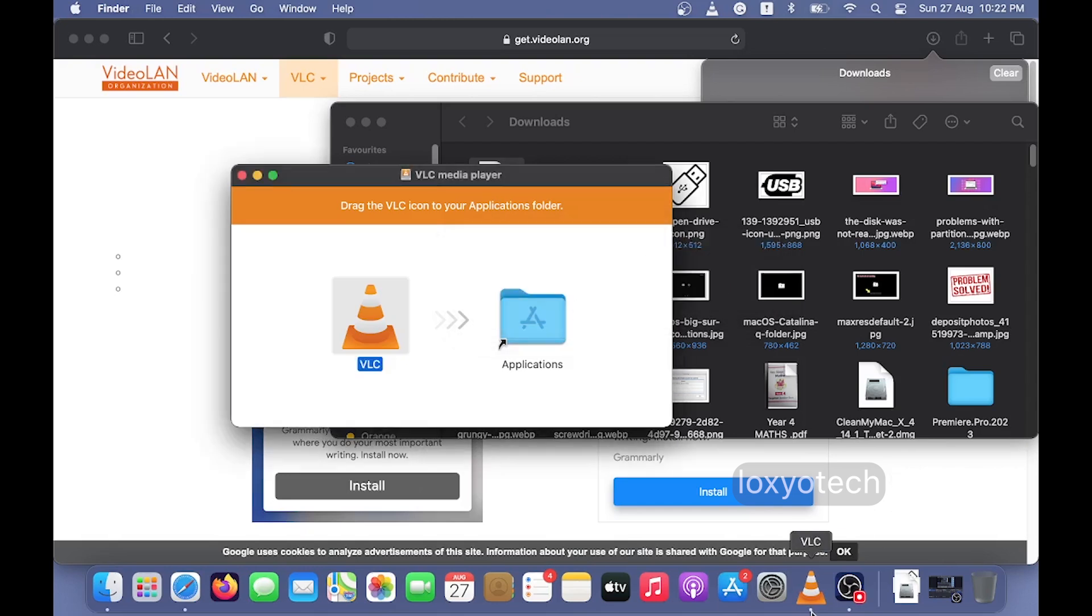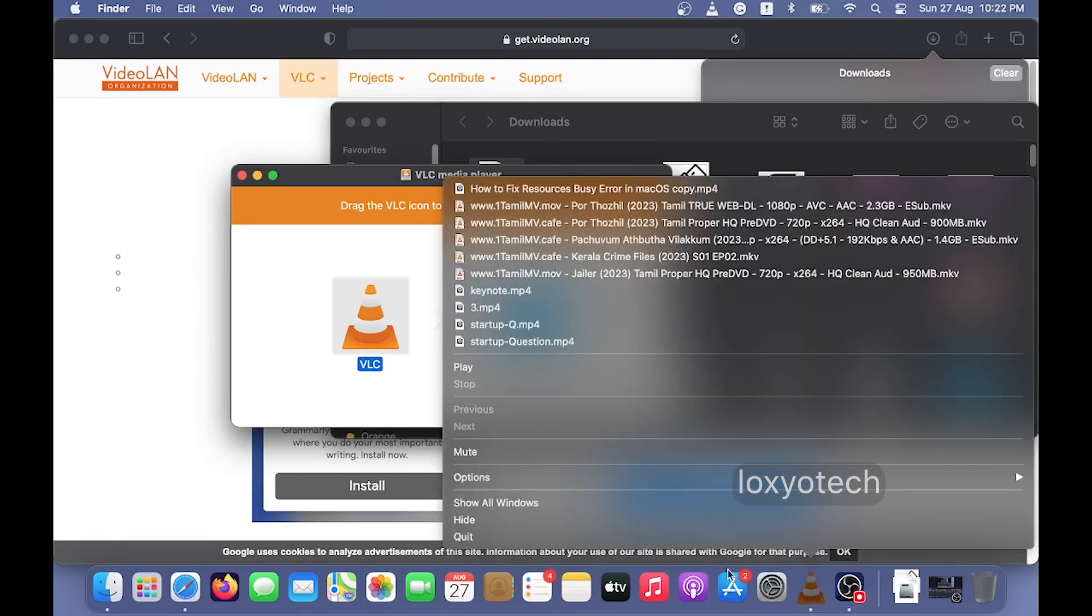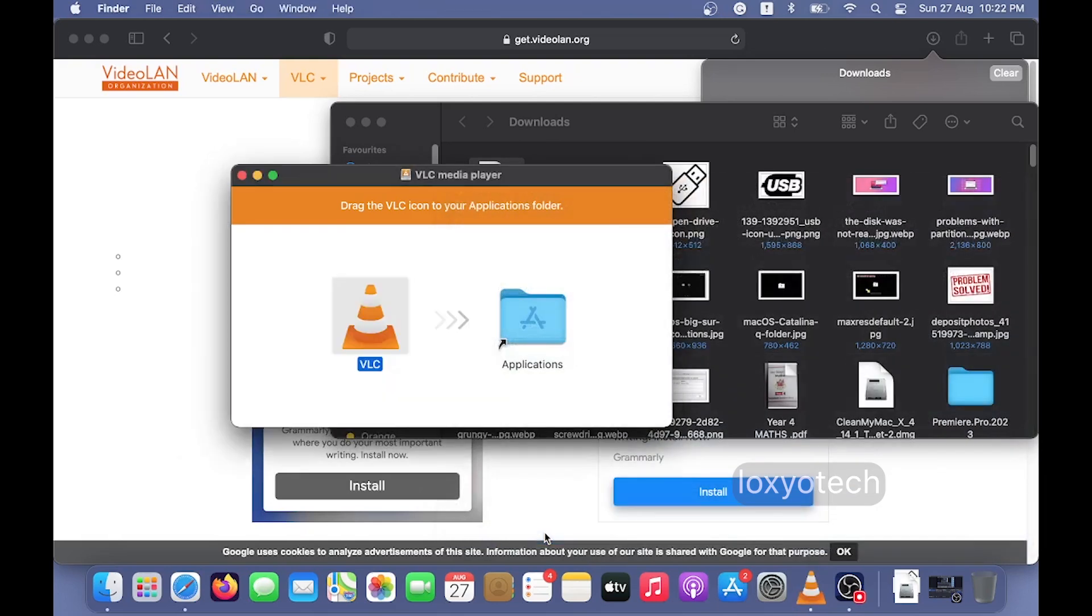Before starting the installation process, please close that application if you have already installed any older versions of that app.